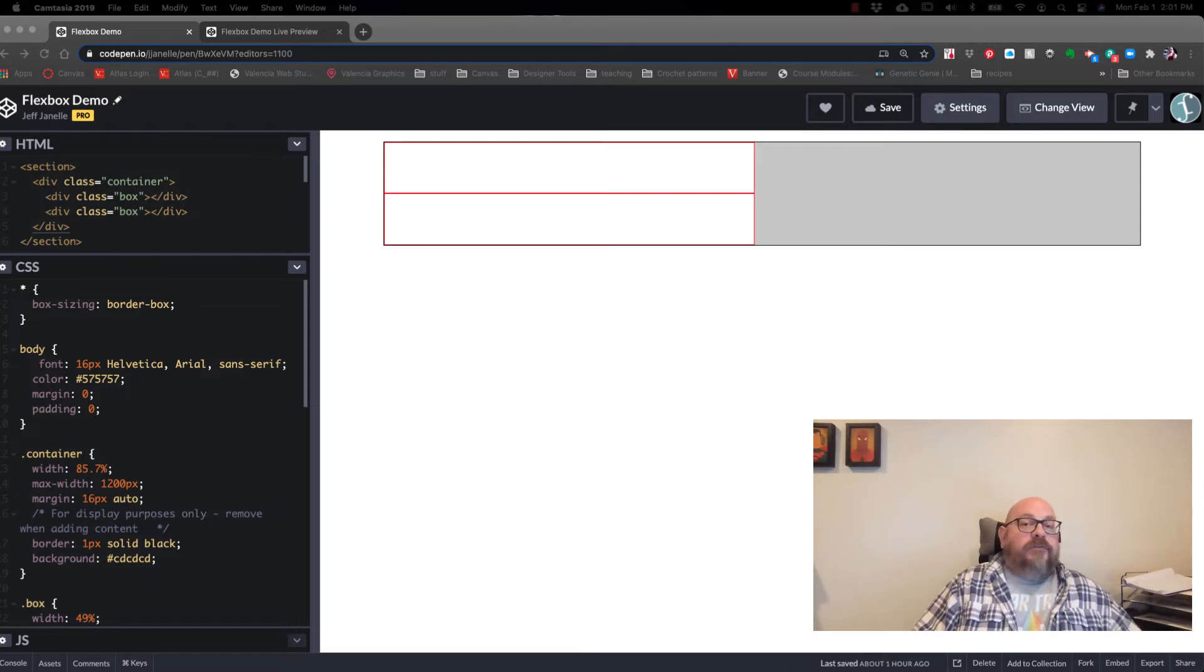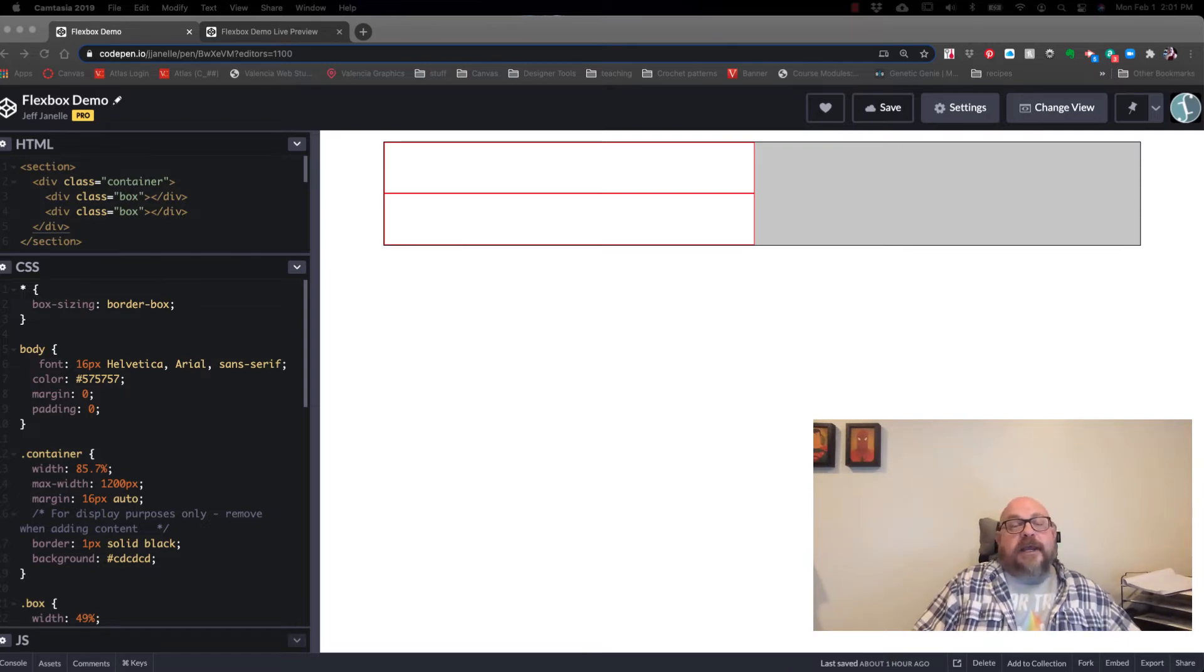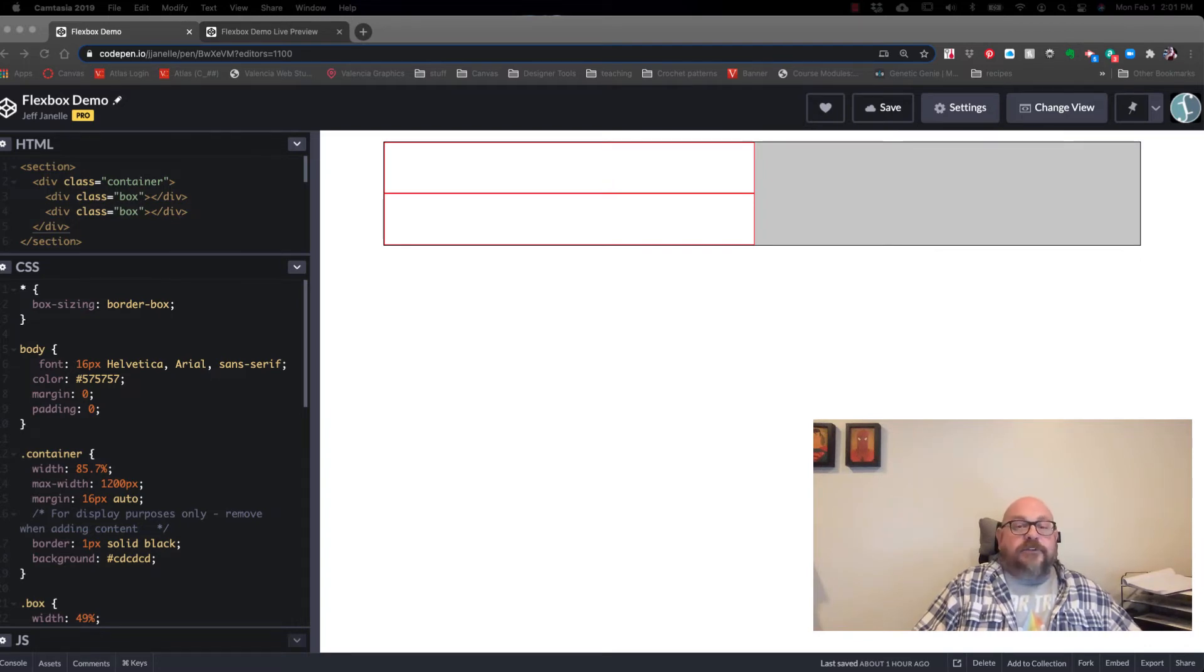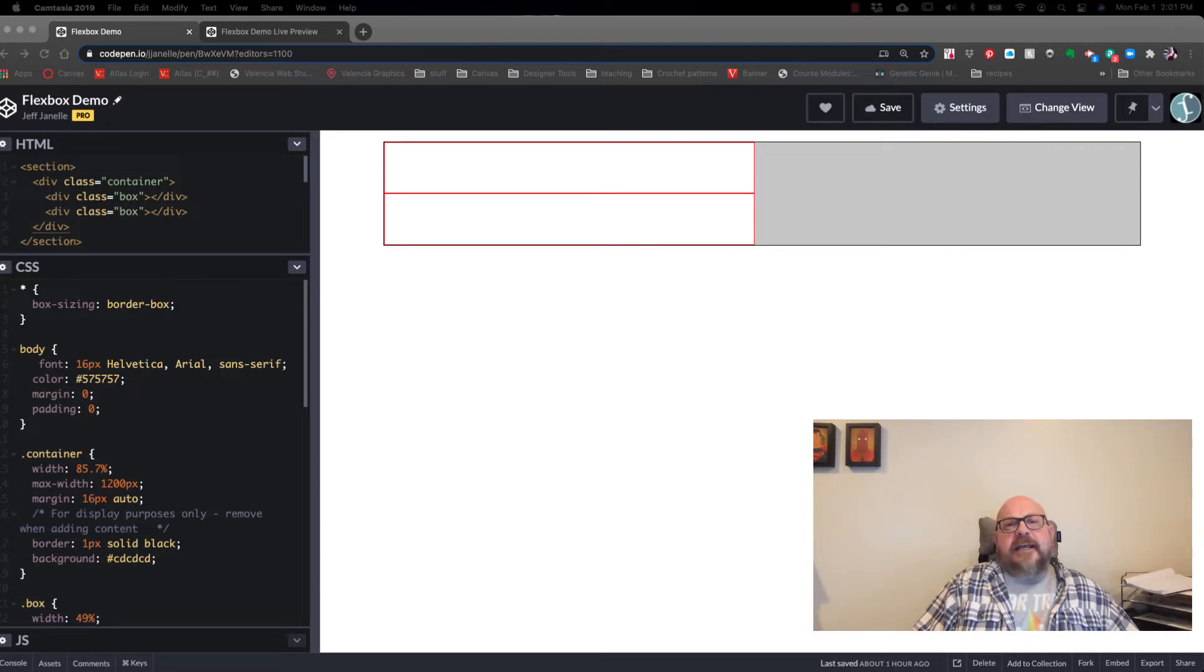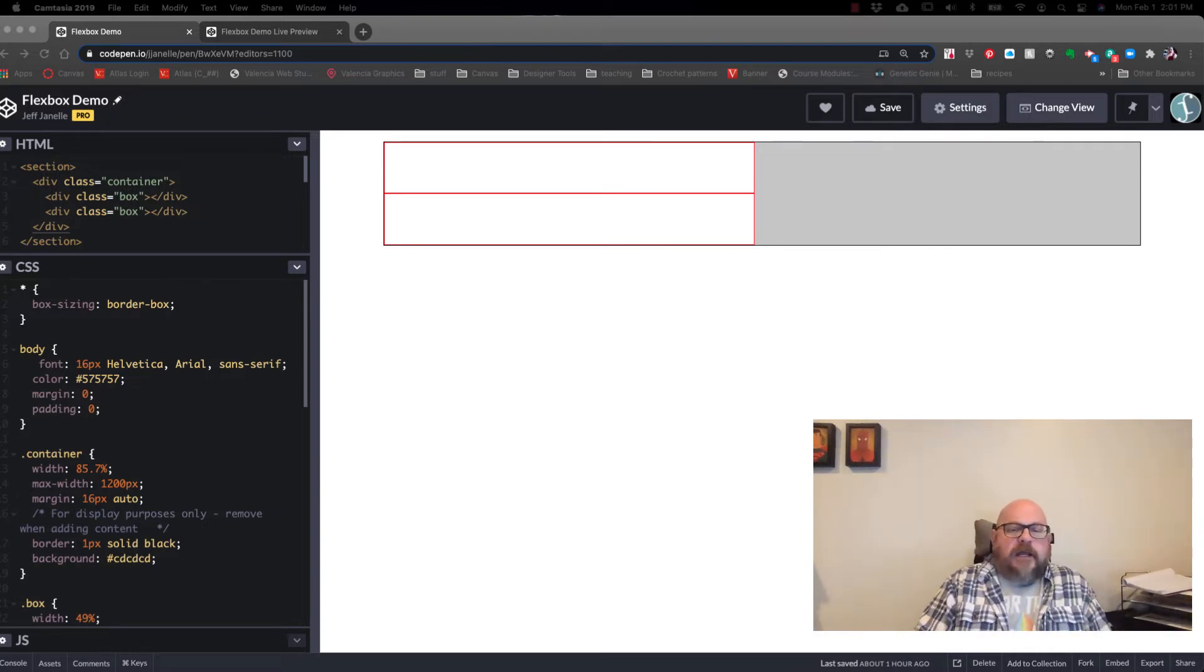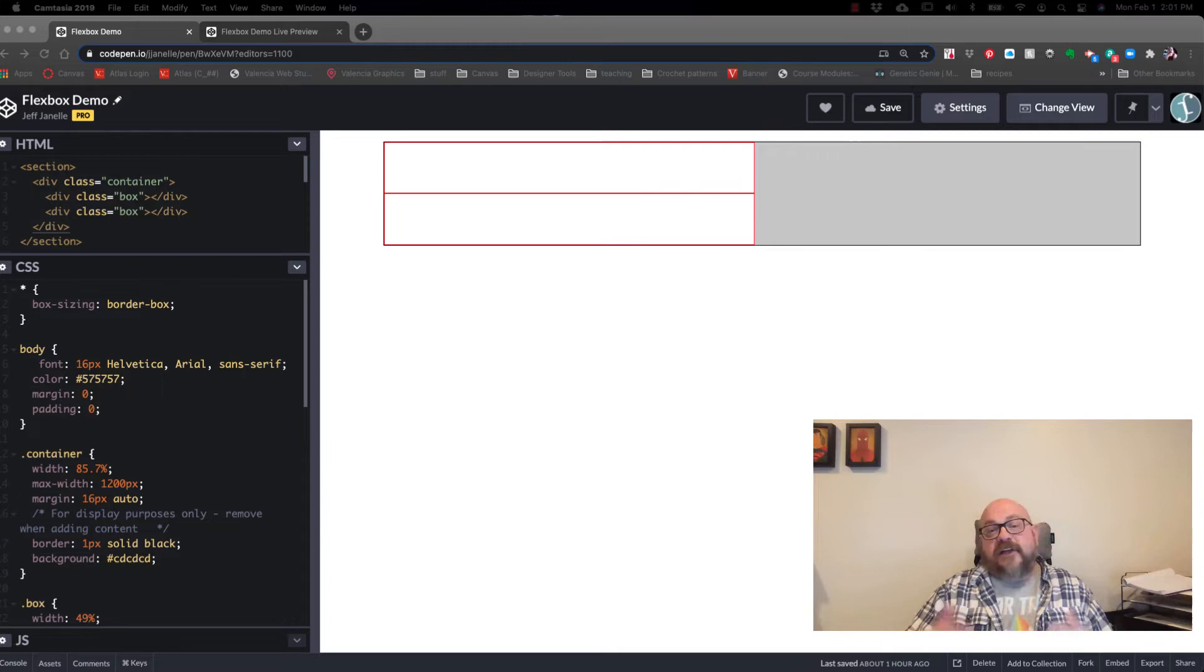It takes care of things like alignment and distribution of space very quickly and efficiently. Before Flexbox came around, we used tables and then we used divs with floats and clearing, and it was very convoluted and complex. Now we have Flexbox, flex layouts.